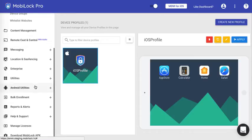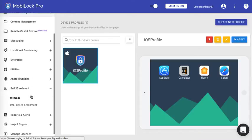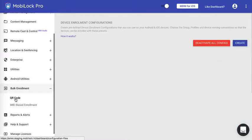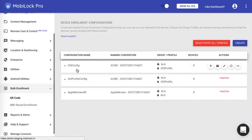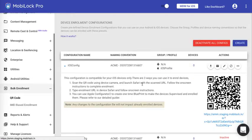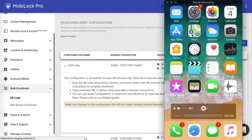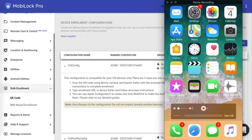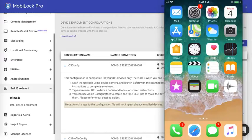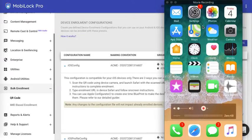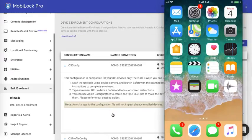And created a QR code configuration. Now we have the QR code configuration, and for the sake of this demo I have taken an iOS device which is already supervised. If you want to know how to make the device supervised, you can go ahead and watch our supervised devices video.